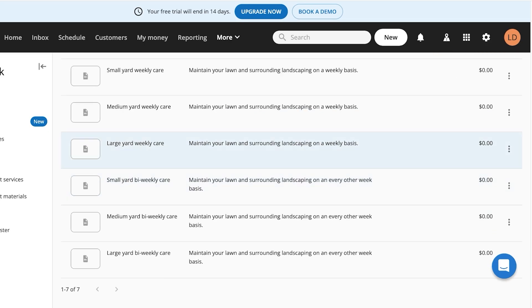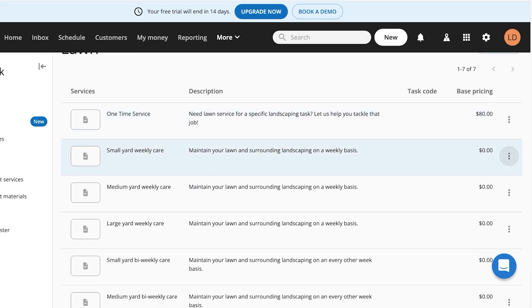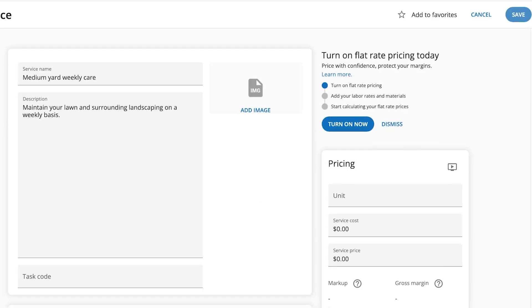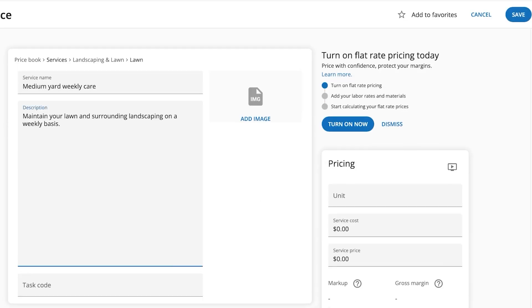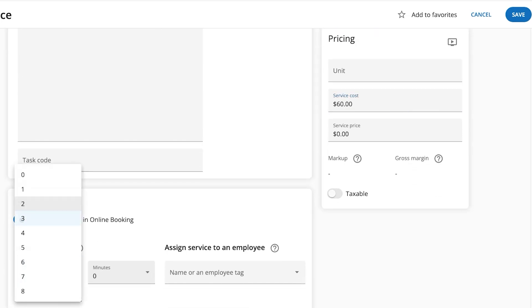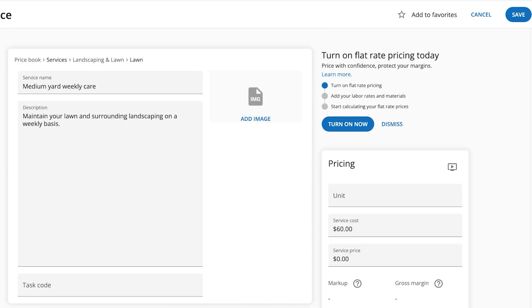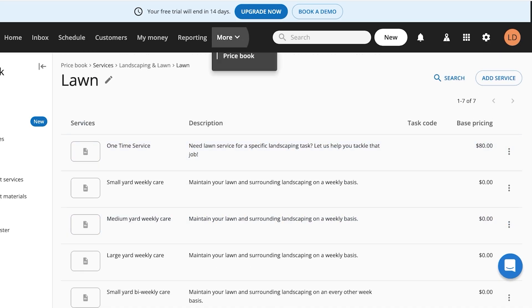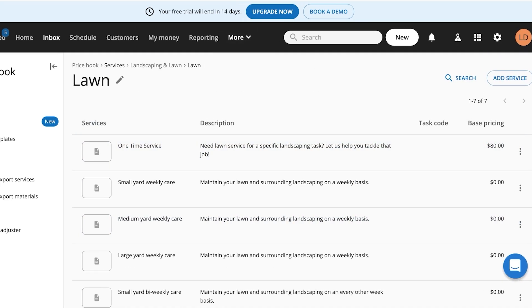You can continue adding the rest of your services. Let's add 'Medium Yard Weekly Care' — click 'Edit,' add the description including square footage if needed, set the service cost to $60, the duration to three hours, make it bookable as a job, and click 'Save.' You can add all your services this way.